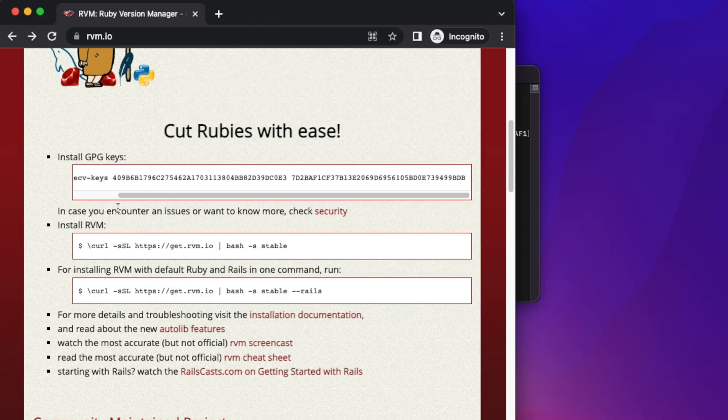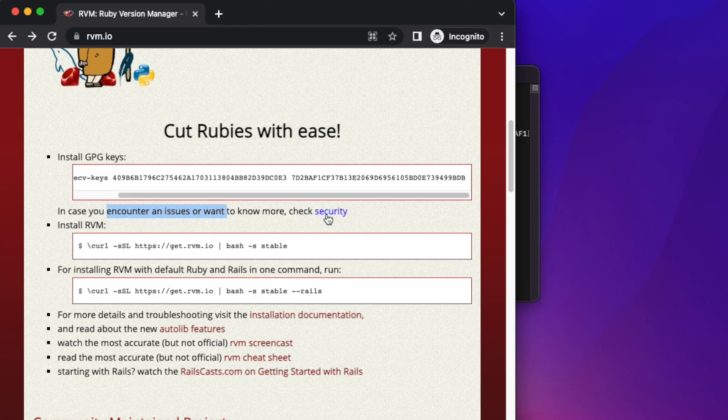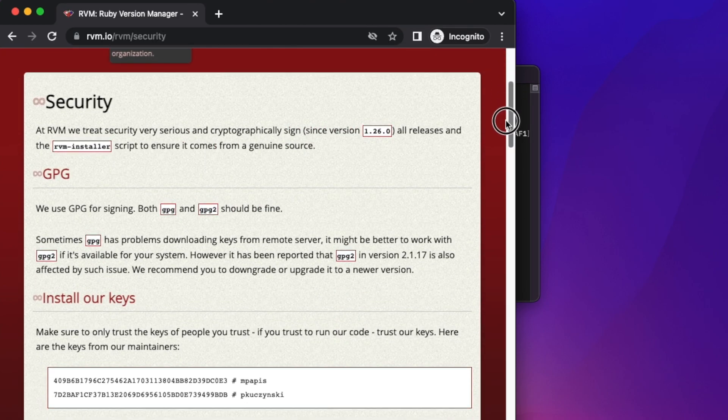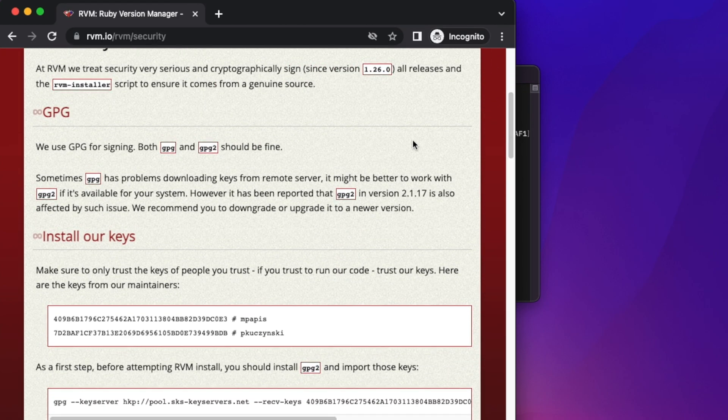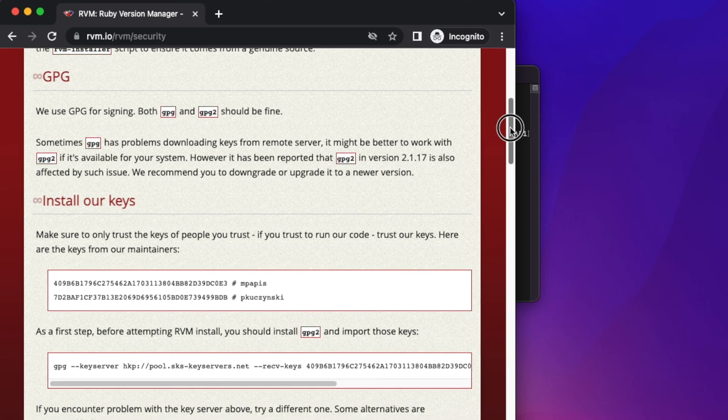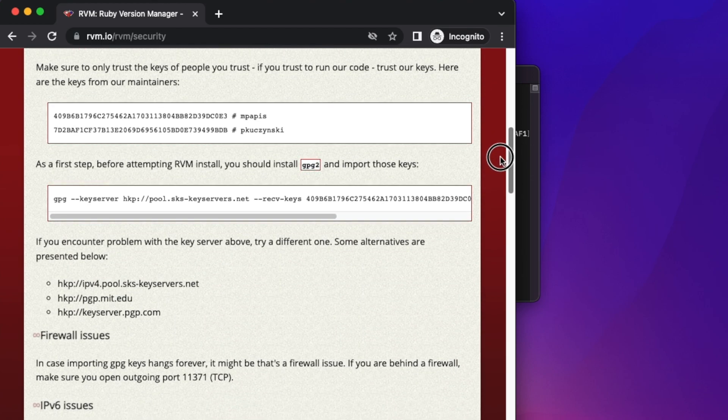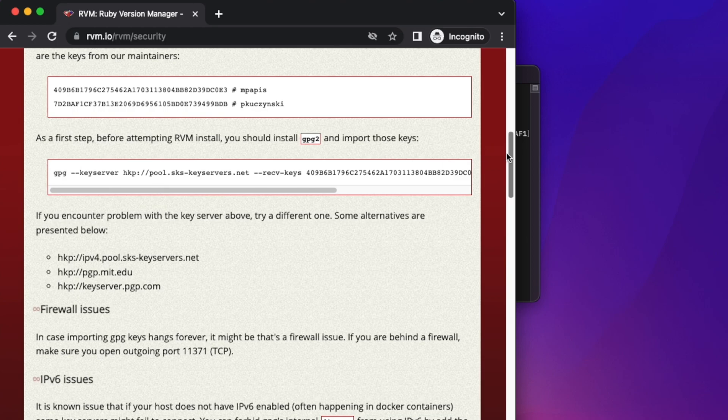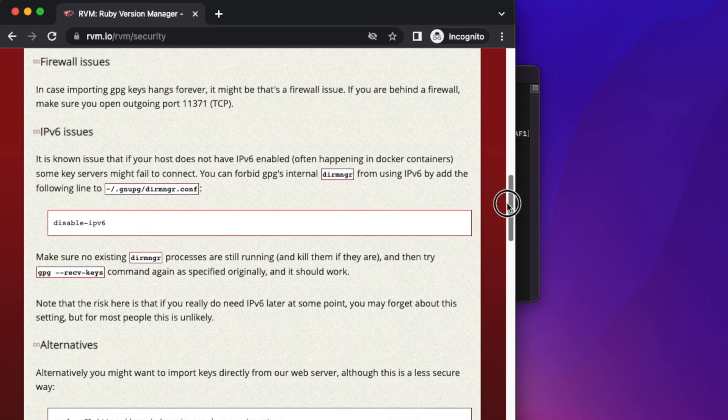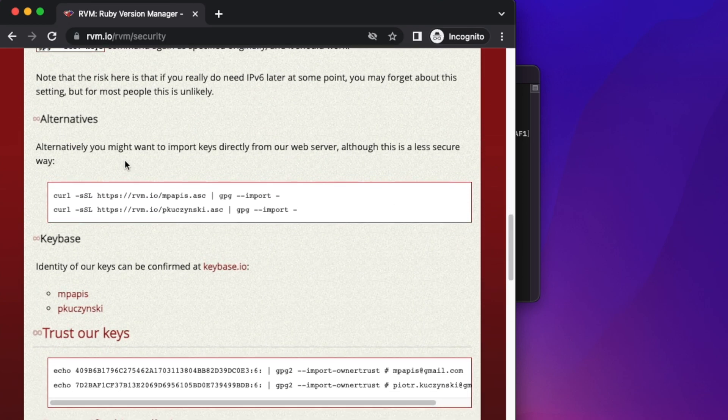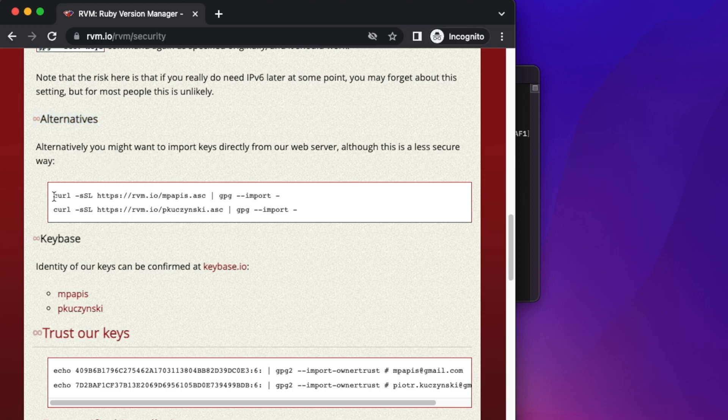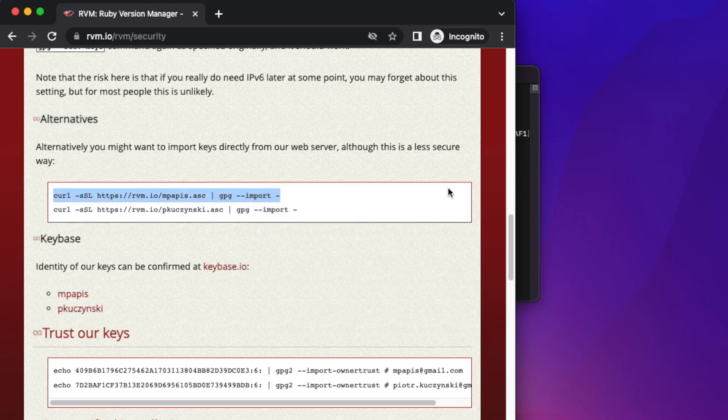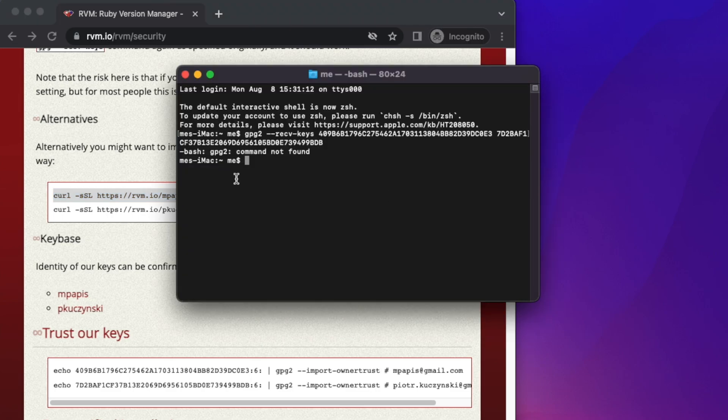Go to the website and click the link. Keep scrolling until you find the section for an alternate solution. We need to copy these two lines and paste them in the terminal. I'm going to copy and paste them.